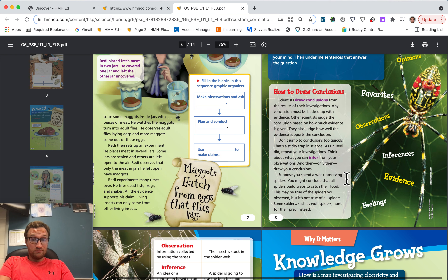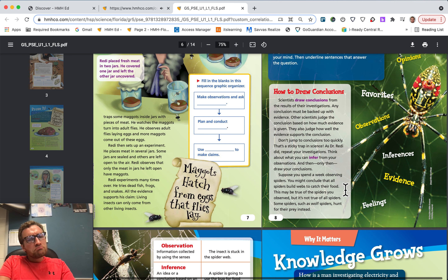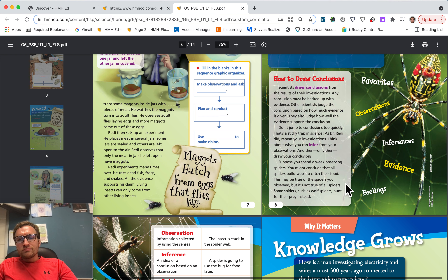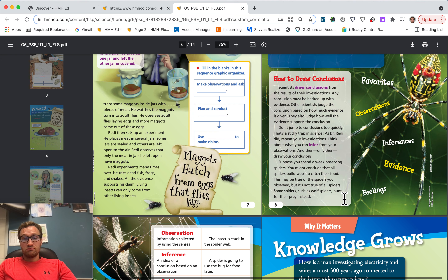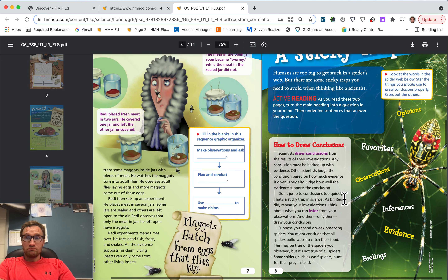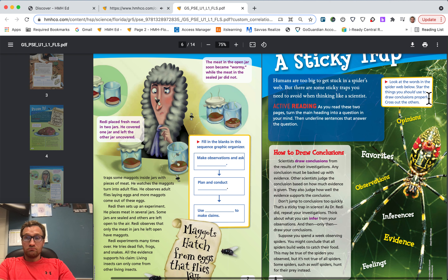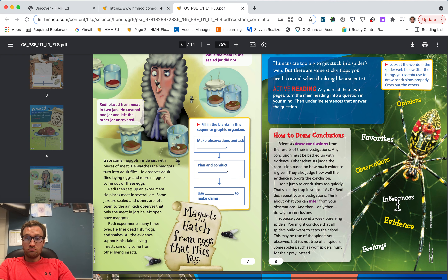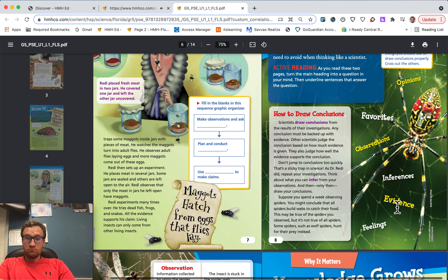Suppose you spend a week observing spiders. You might conclude that all spiders build webs to catch their food. This may be true of the spiders you observed, but it's not true of all spiders. Some spiders, such as wolf spiders, hunt for their prey instead. Look at the words in the spiderweb below — star the things you should use to draw conclusions properly and cross out the others: opinions, favorites, observations, inferences, evidence, feelings.